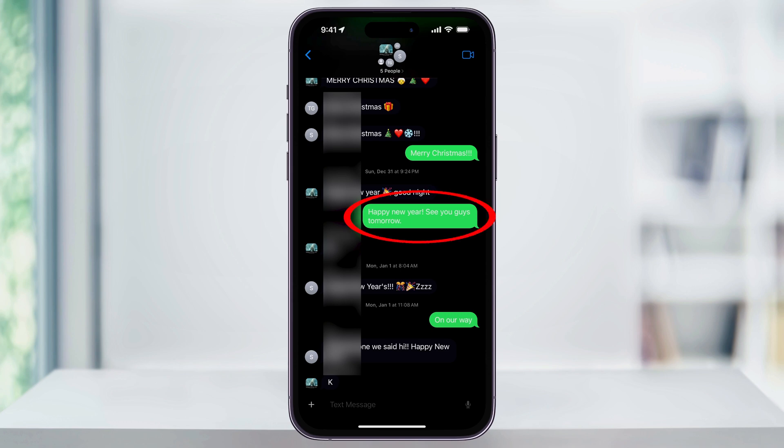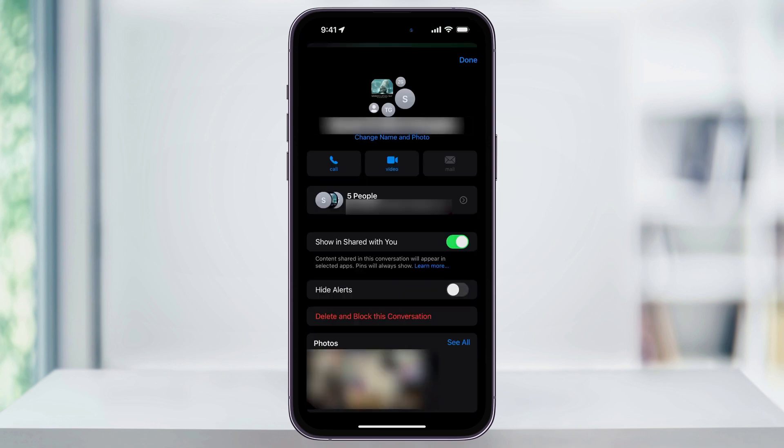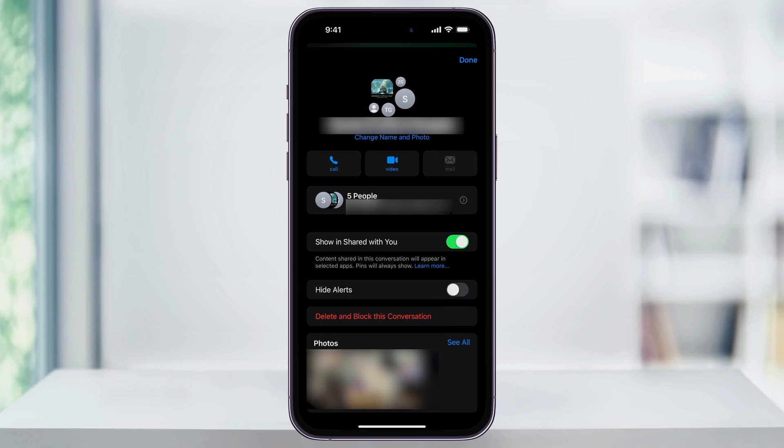Inside here, you'll see that my chat bubbles are now green. I'll tap the group again at the top and you'll see that we have less options. The options that you have now is to hide alerts or delete and block the conversation. Make your choice here and you'll be all set. And that's how you leave or hide alerts on a group text message on an iPhone.